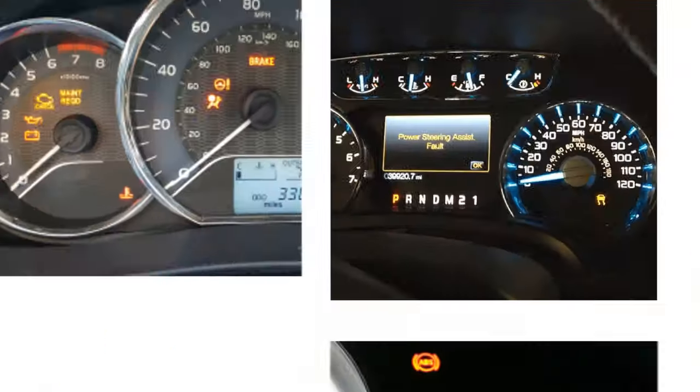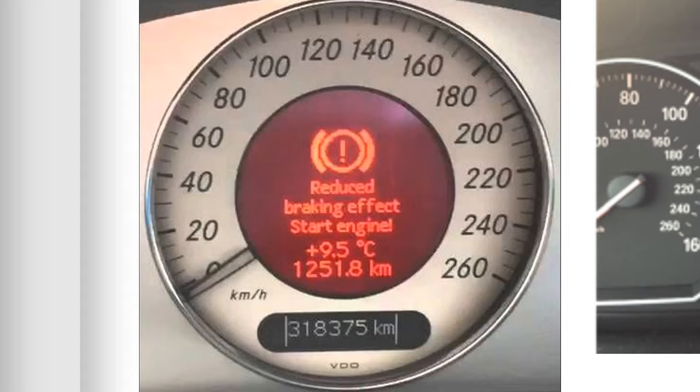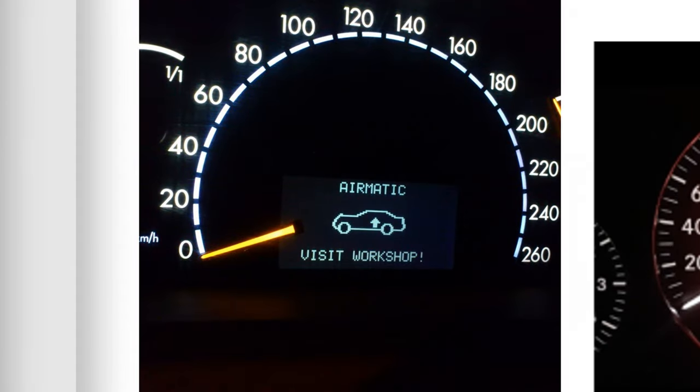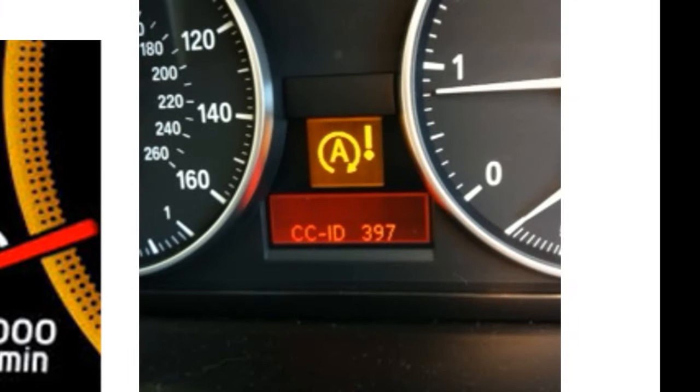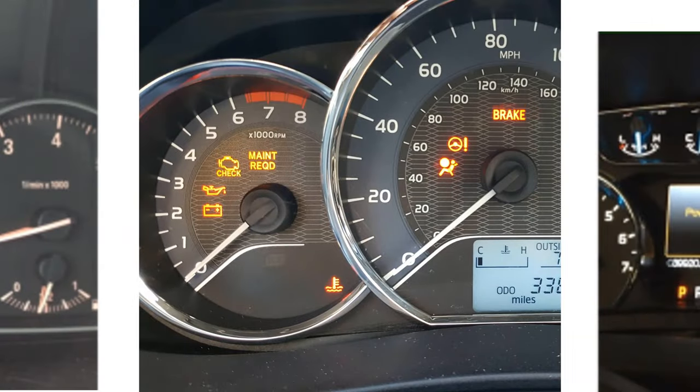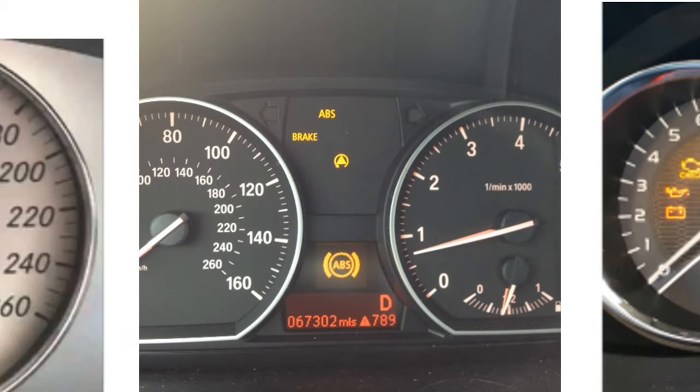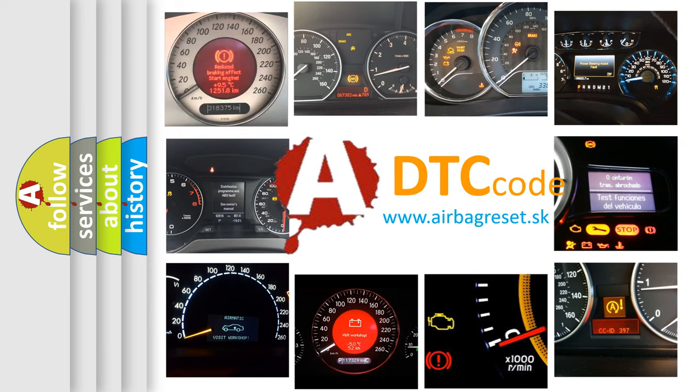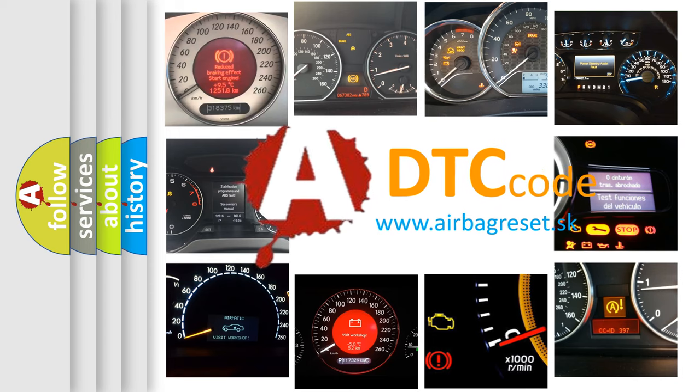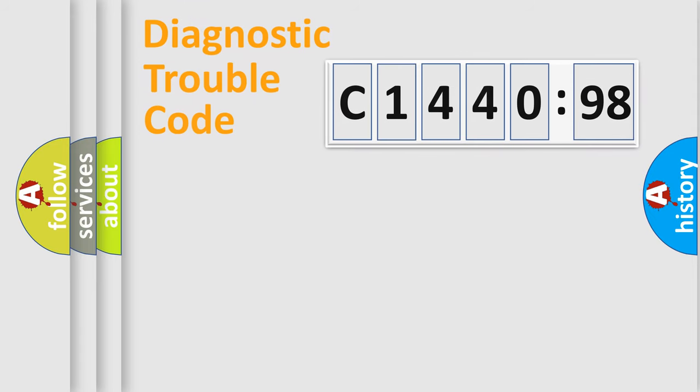Welcome to this video. Are you interested in why your vehicle diagnosis displays C1440:98? How is the error code interpreted by the vehicle? What does C1440:98 mean or how to correct this fault? Today we will find answers to these questions together. Let's do this.